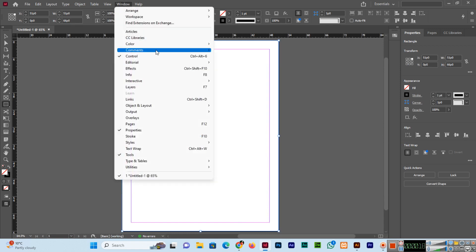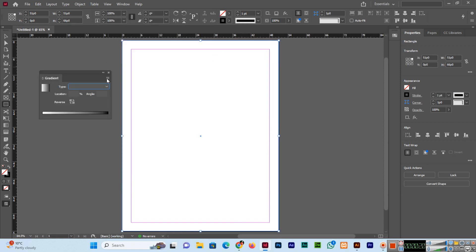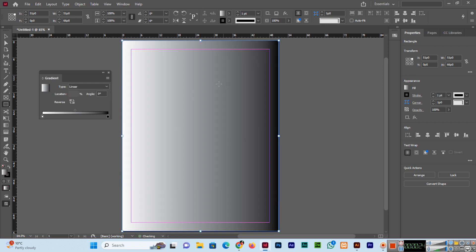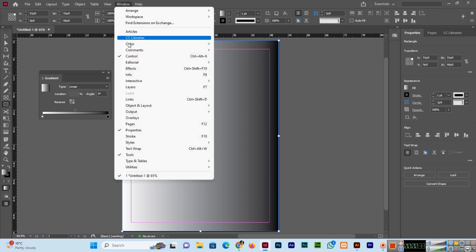From here, windows color gradient panel, and if I click linear, you can see the gradient has been applied. Now the main purpose is how to change the colors of this gradient.